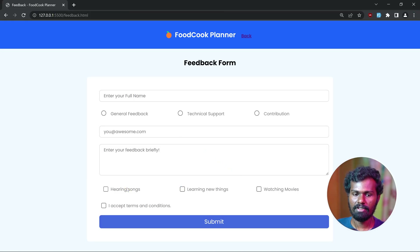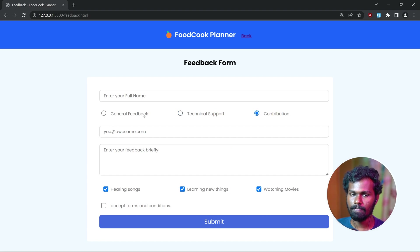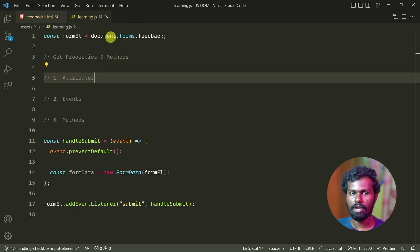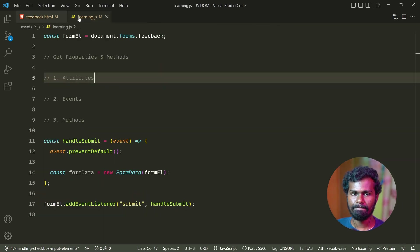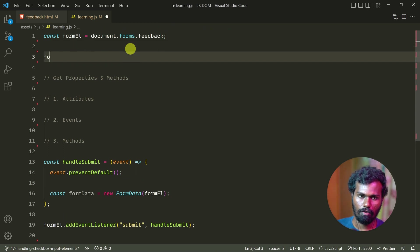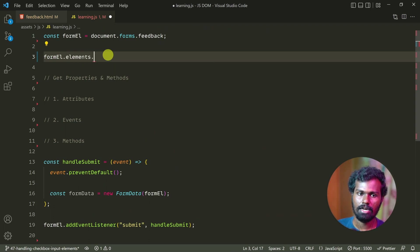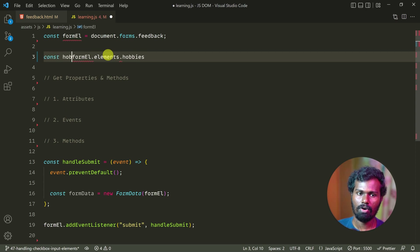Now we can select the multiple values. If you want to select with radio, you can only select a single value — that's the difference between the two. If you want to know how to use the checkbox in JavaScript, we use a variable called formel, which is document.forms.feedback, and it will be called elements — what is it? Hobbies. Let's say hobbies.